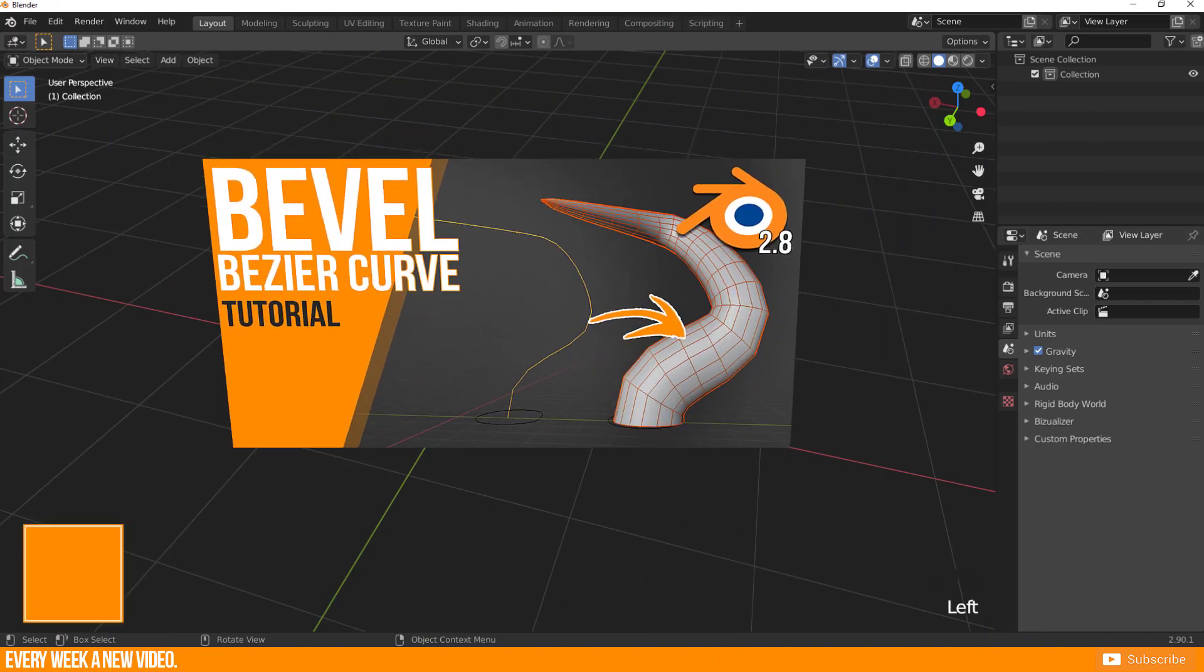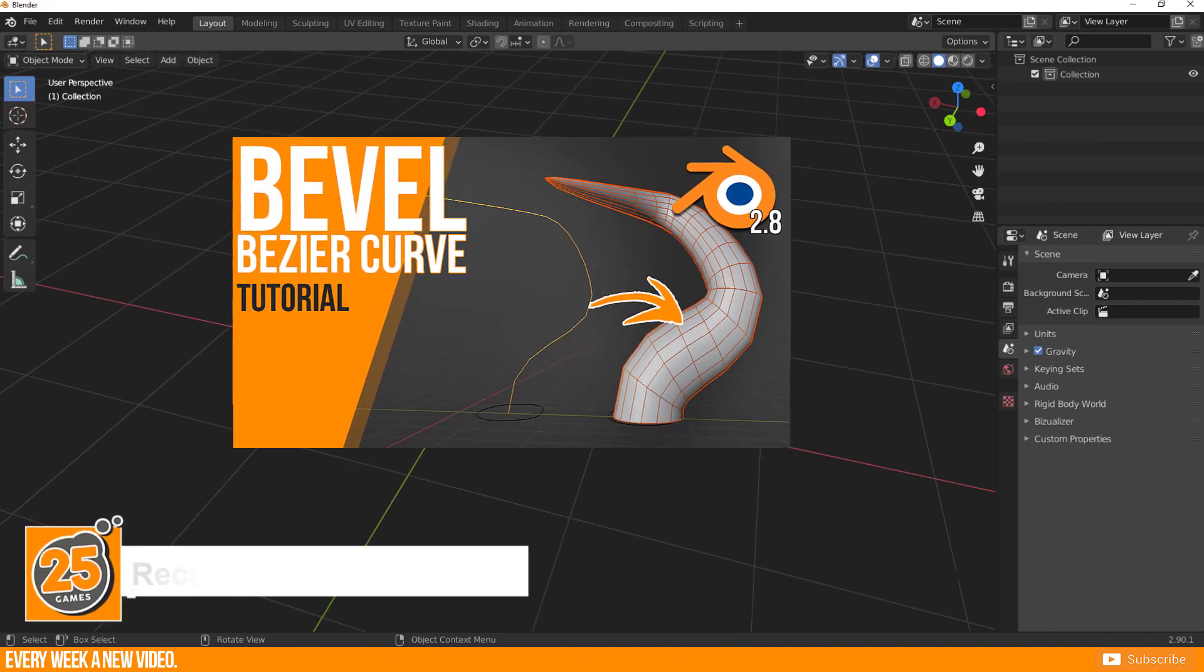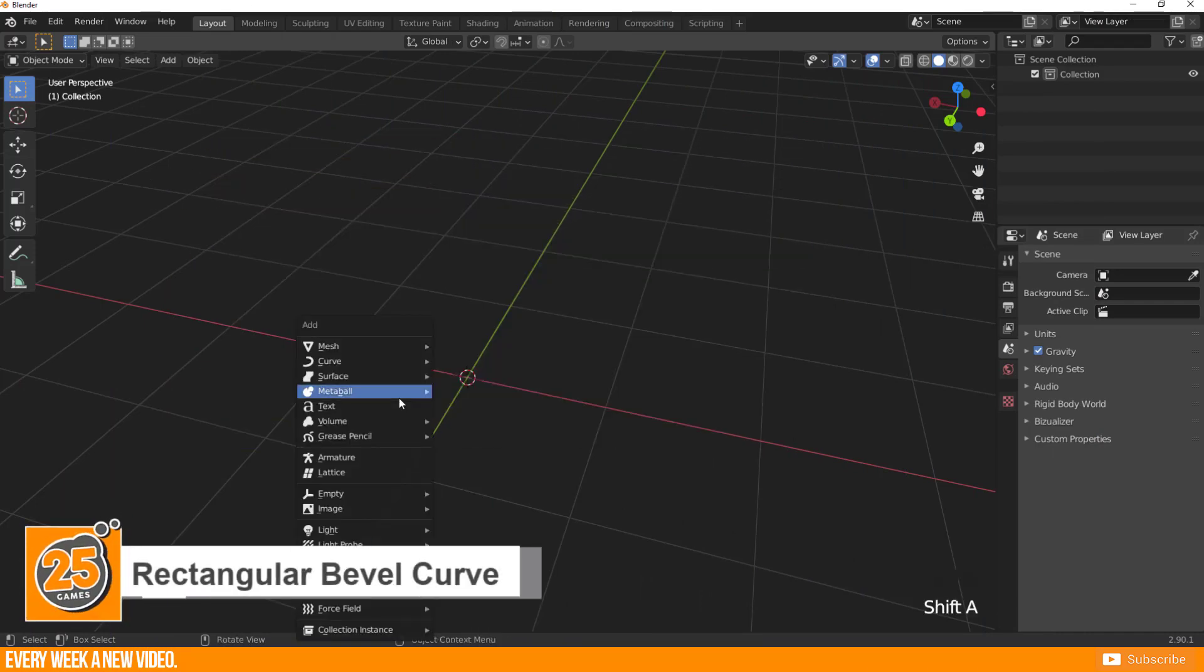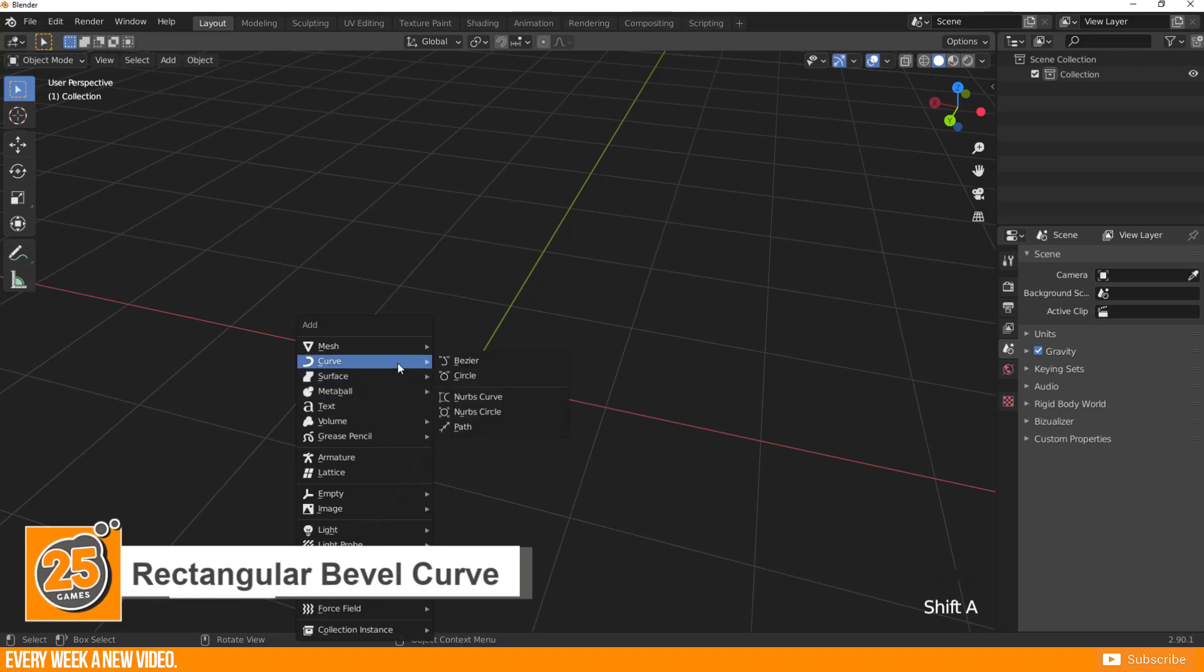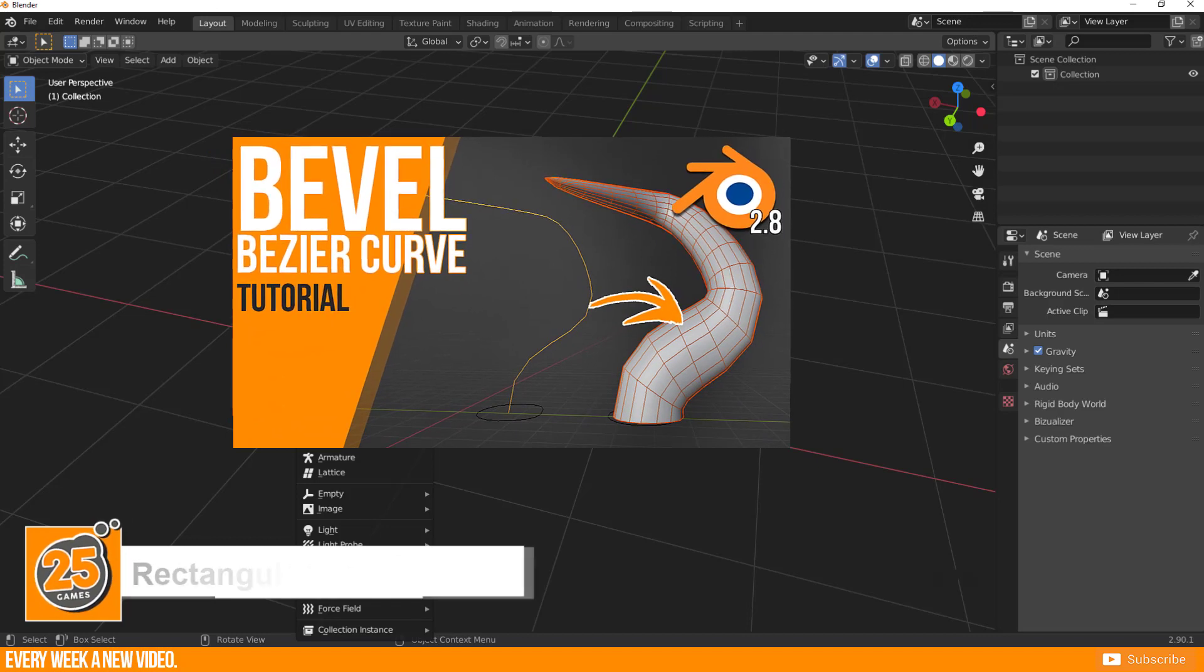You probably saw my video about how to work with Bevel on Bezier Curves. Basically, when you enter the Add menu and go to Curve, then you find Bezier and Circle. A very quick summary of my previous video.